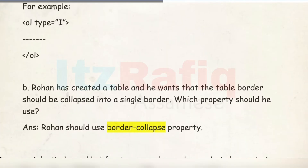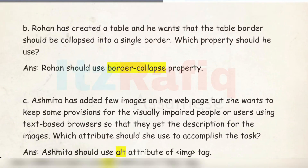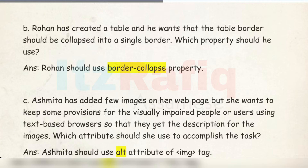Number B: Rohan created a table and wants the table border to collapse into a single border. The property he should use is the 'border-collapse' property with value 'collapse'.